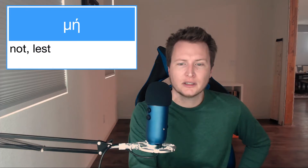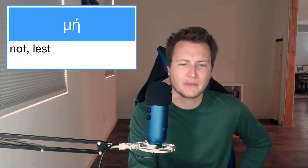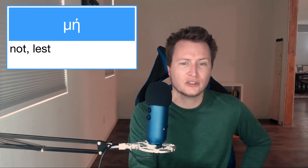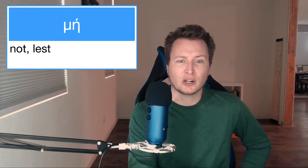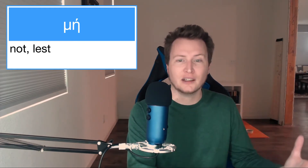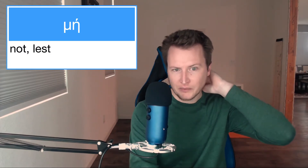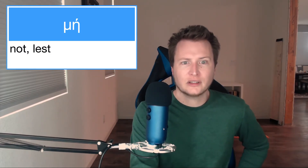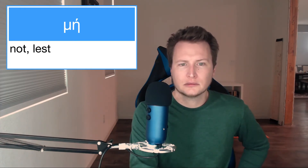μή can be a marker of expectation of a negative answer to a question — something like 'it isn't so, is it?' It can be used in indirect questions meaning 'whether not.' And it can be used as a marker of reinforced negation, which is the οὐ μή γένοιτο construction mentioned earlier. So there are lots of uses.